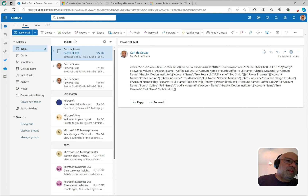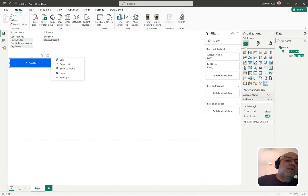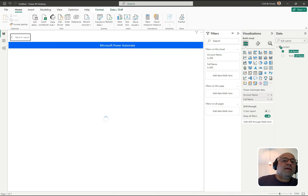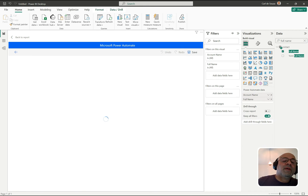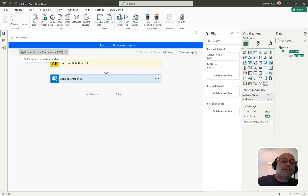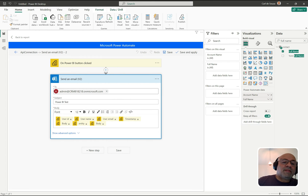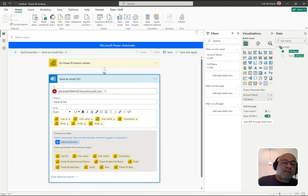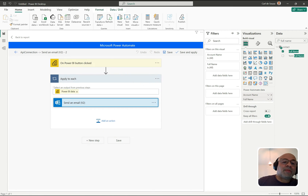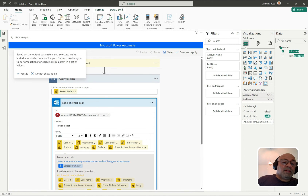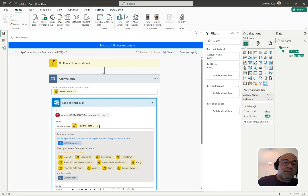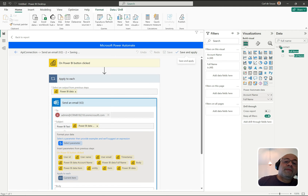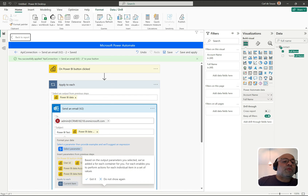Let's hop back and edit the flow. I'll select the flow we created — I could give it a better name — and here it is. Let's try adding an Apply to Each loop. I'll add the Power BI data full name as the parameter so it should process each instance. I'll click Save and Apply, then go back to the report. Changes are instant — no need to publish anything, which is interesting.